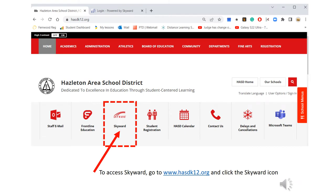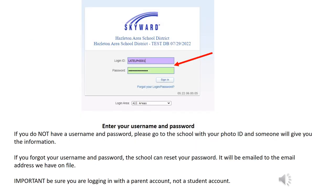To access Skyward, you go to the district's homepage located at www.hasdk12.org, then click on the Skyward icon. The next step is to enter your username and password. If you do not have a username and password, please go to the school with your photo ID and someone will give you the information.